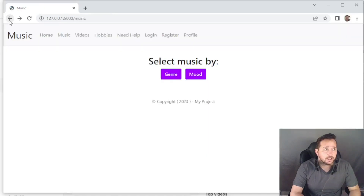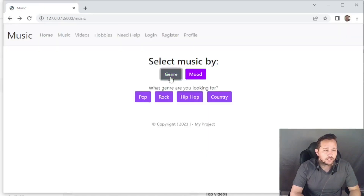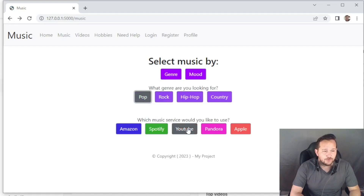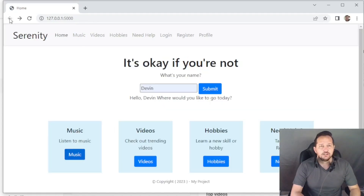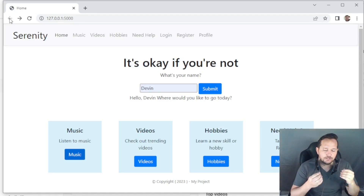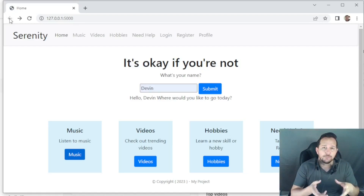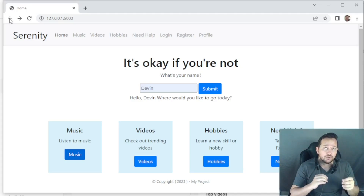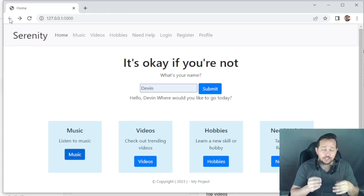If you wanted to select by genre, you could go to pop, choose YouTube, and it will take you to a YouTube channel of pop music. Those were designed in the long run to be part API and part dynamic, so that the same playlists don't come up every time, giving the user options. It was also designed to track the number of hours a user has listened to that type of music.